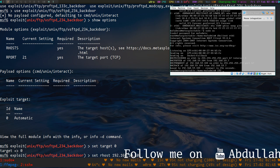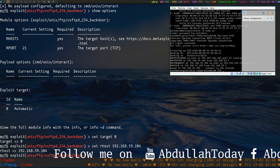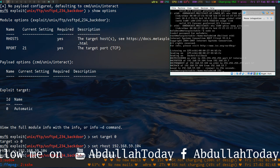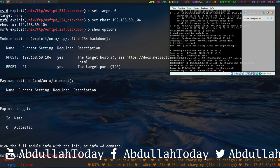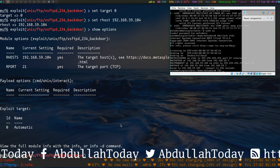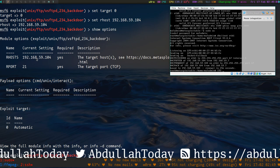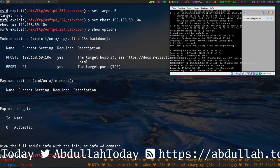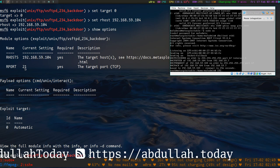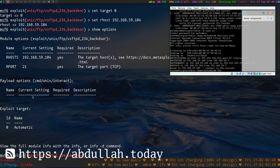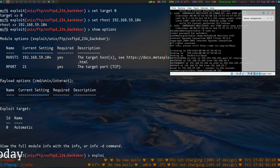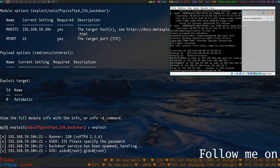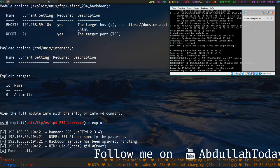.104. Show options - you can see the remote host IP is set, the remote port is already set. We are good to go. Now let's exploit it. Yeah, we have got a shell!